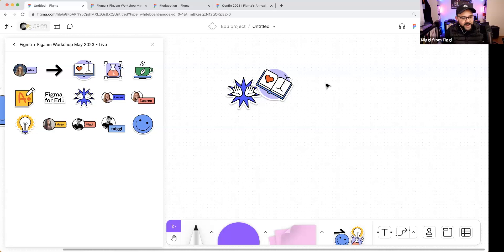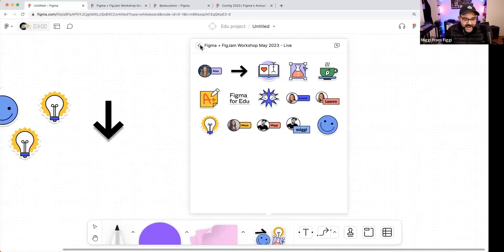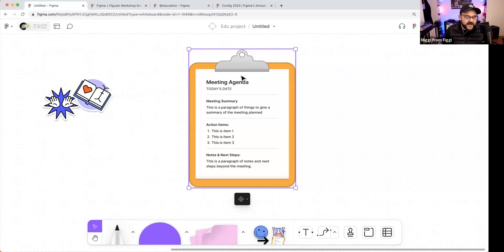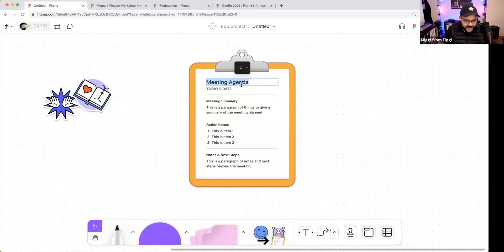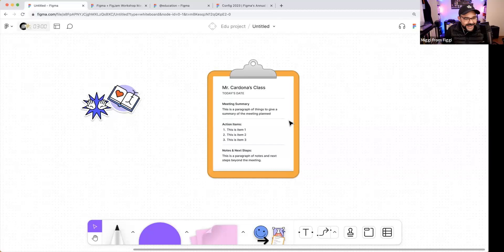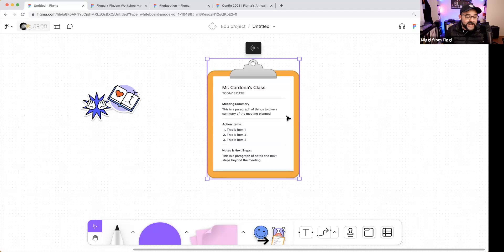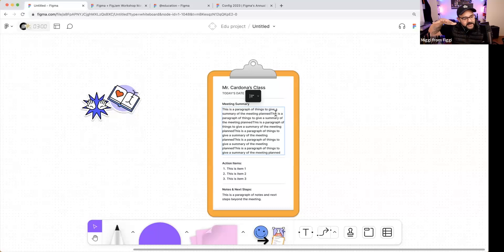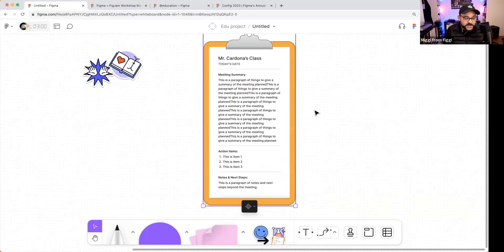How can you use this in a classroom? You can make special little cards — I'll show you the existing meeting agenda kit I put together. It's a fully editable meeting agenda: you can customize it, type in your class name, today's date, and fill it out — making little templates for your students. This is all built using auto layout, and if you copy and paste it, it continues to extend to fill the content.